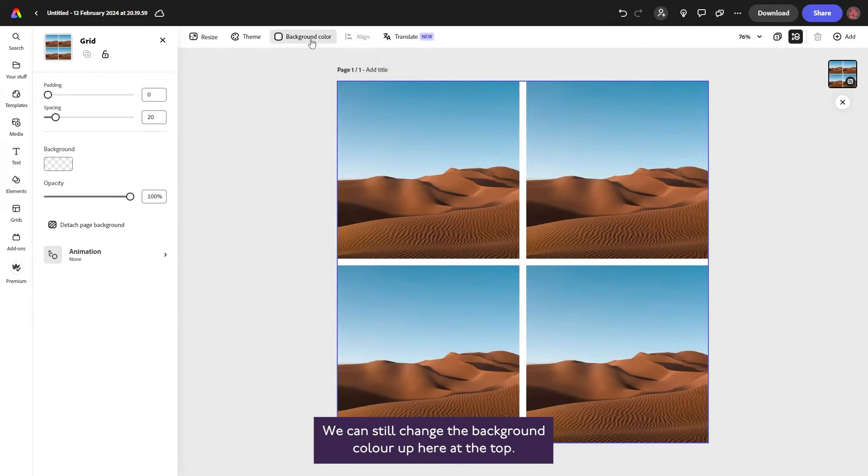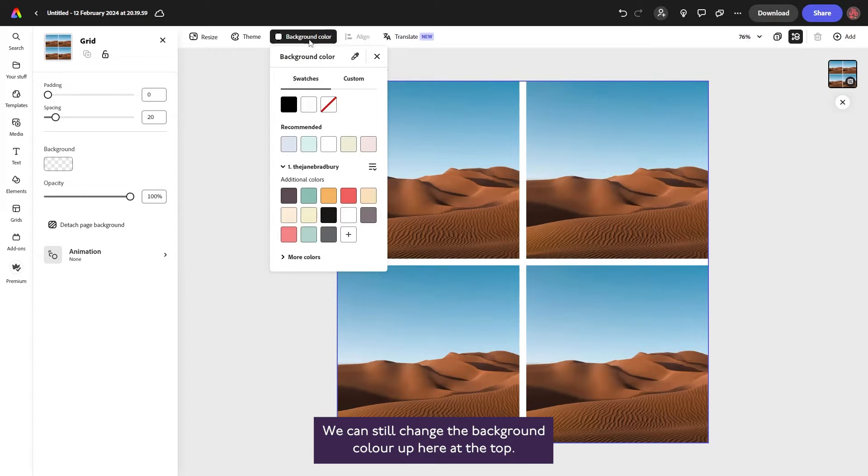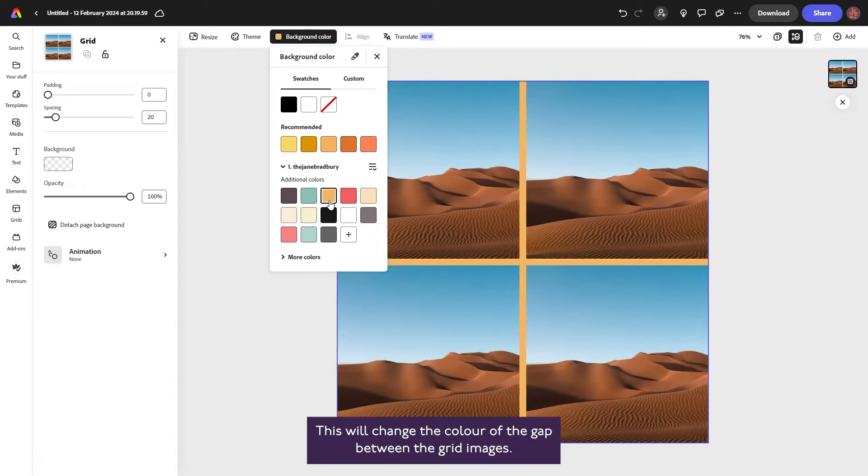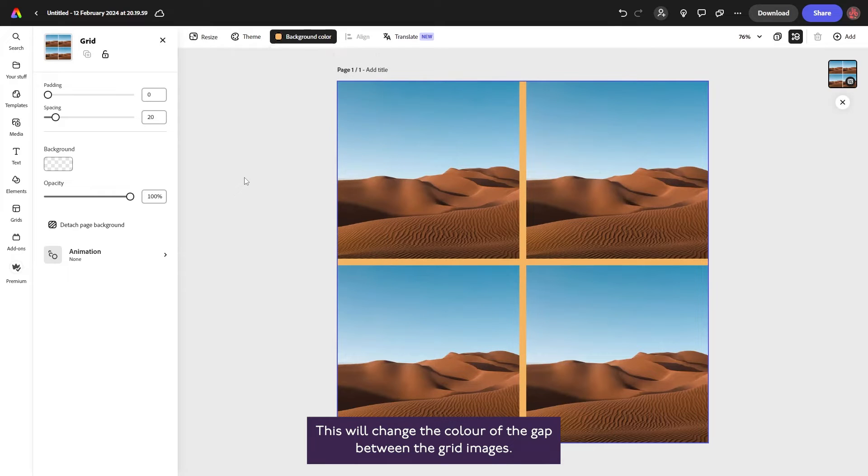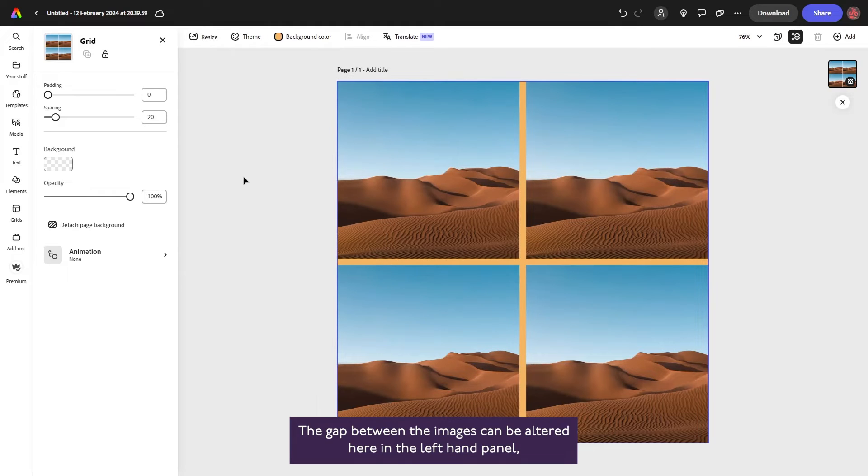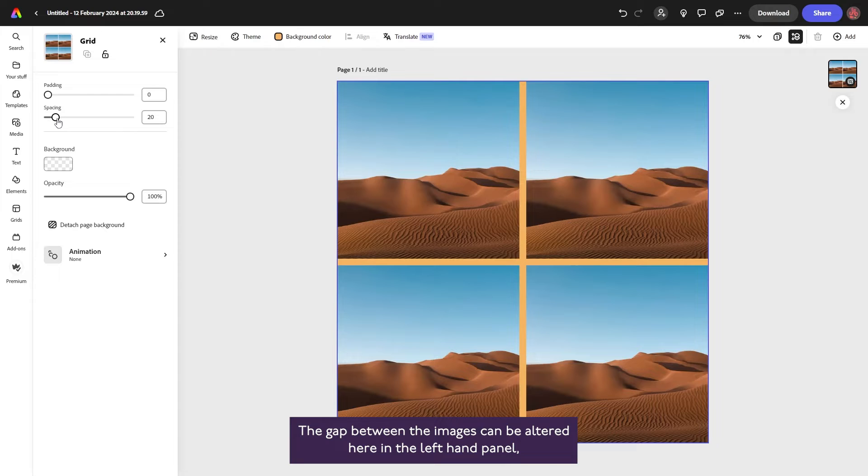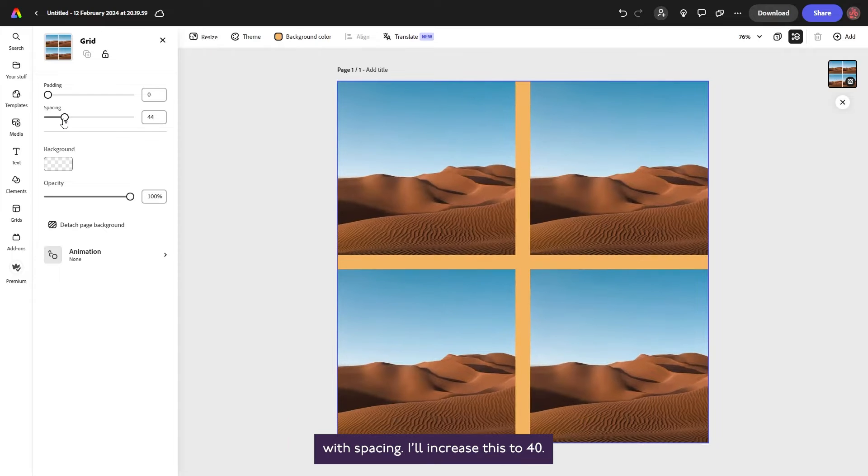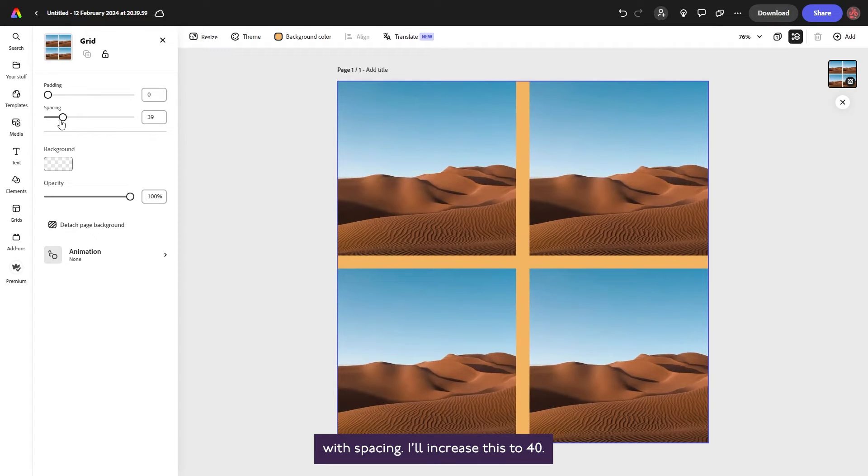We can still change the background color up here at the top. This will change the color of the gap between the grid images. The gap between the images can be altered here in the left-hand panel with spacing. I'll increase this to 40.